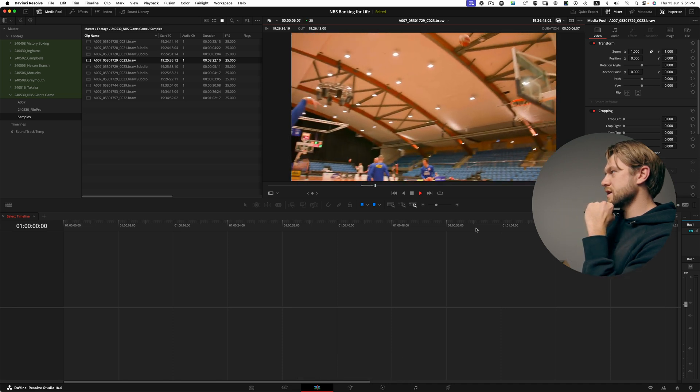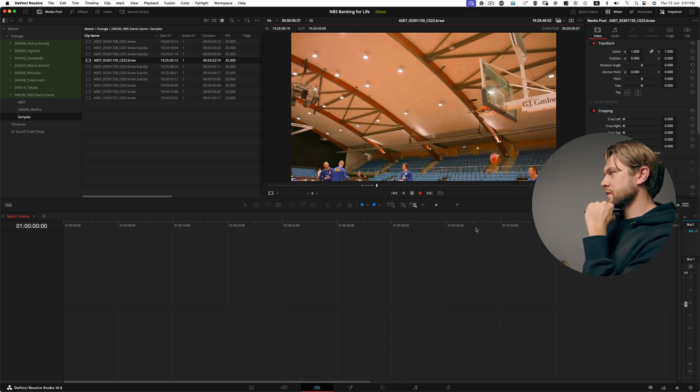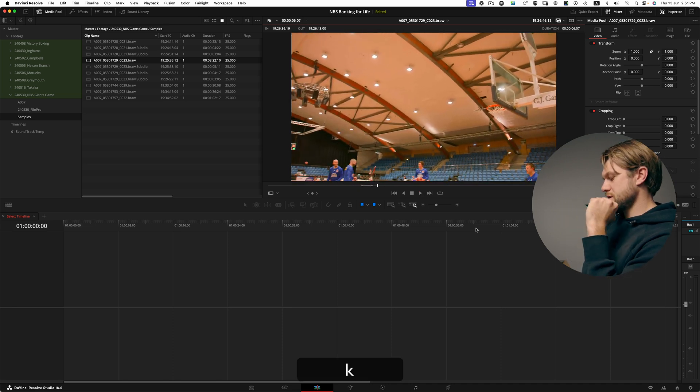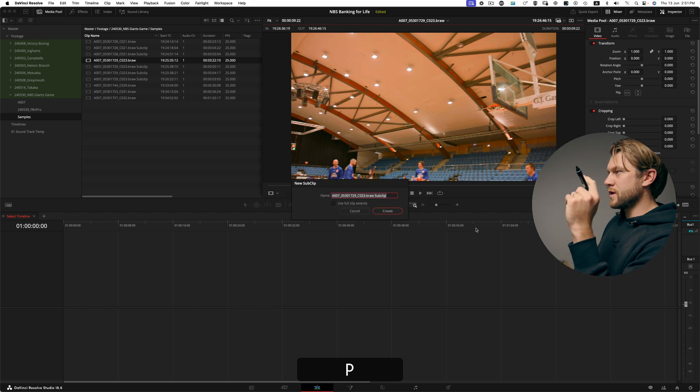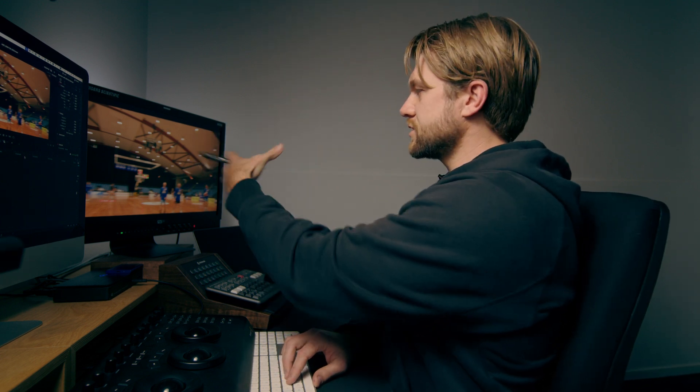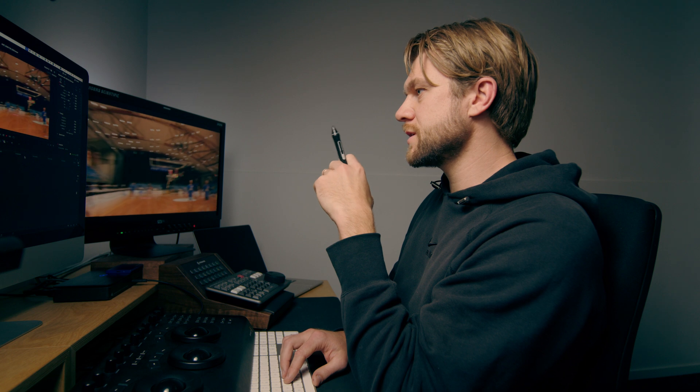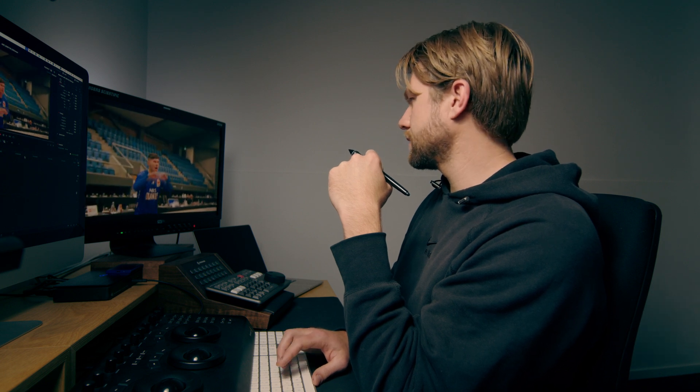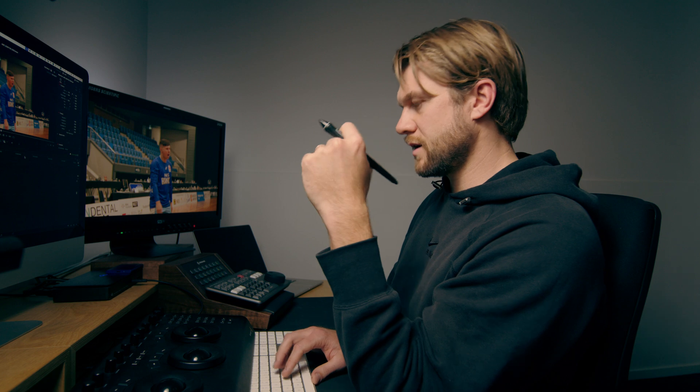We'll do one more shot in the same clip. O for out, P, enter. So you can see I can do everything with my right hand. I don't have to use my left hand or the mouse at all, which allows me to really just zone in on the computer as I'm watching. Okay. I for in. Great. O, P, enter.